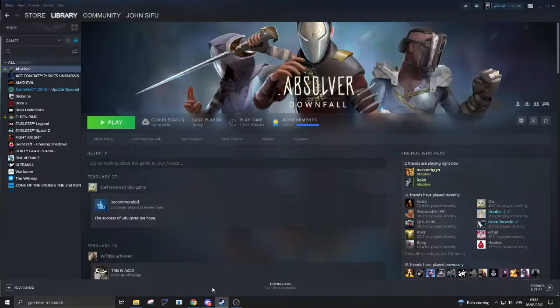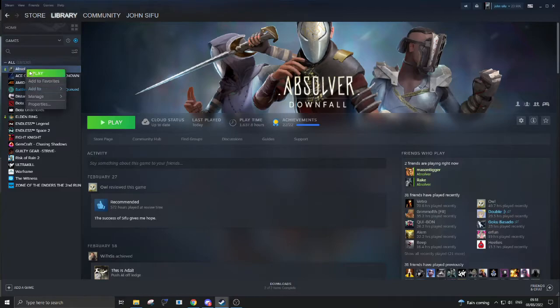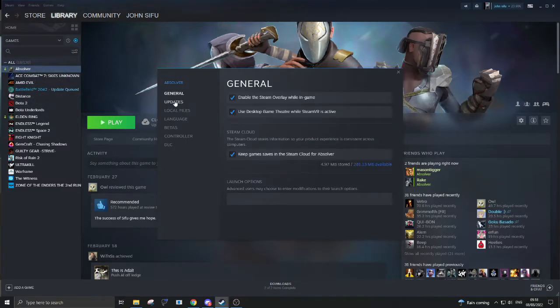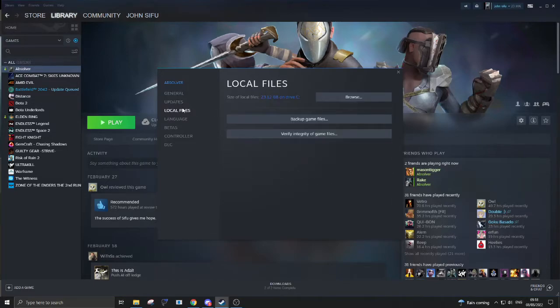So now we're going to navigate to Steam, find Absolver, right-click it into properties, and in general you want to go down to local files and hit browse.